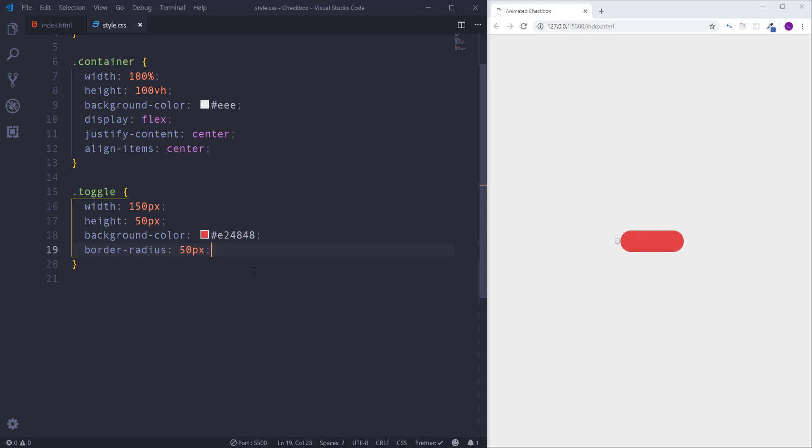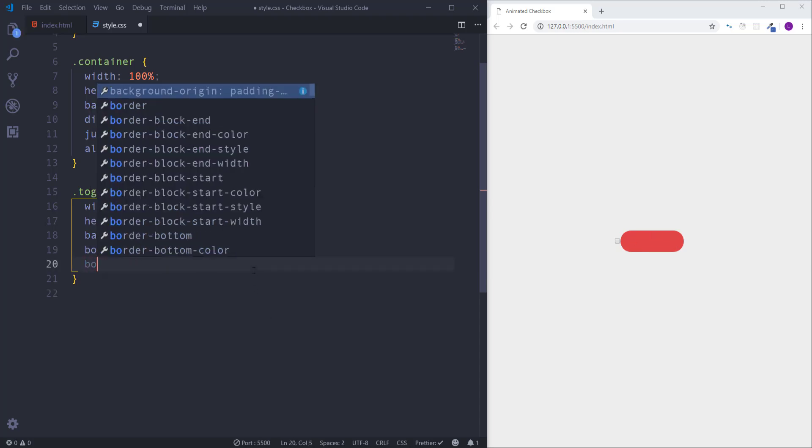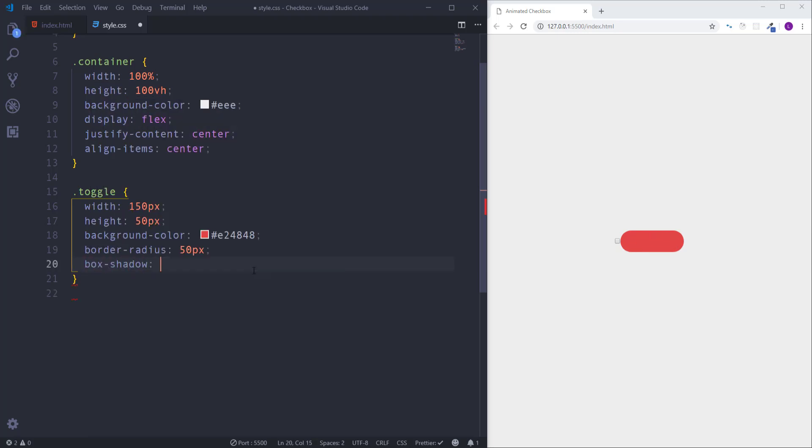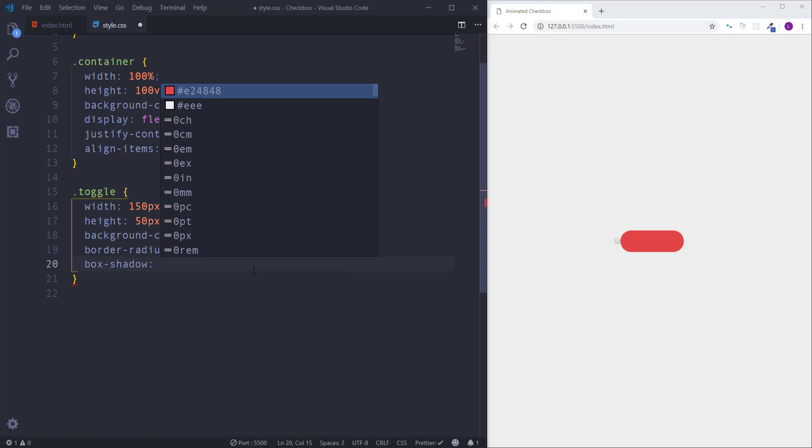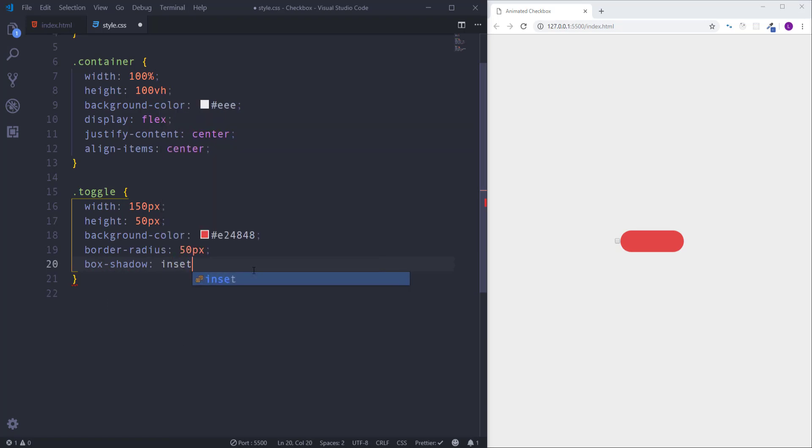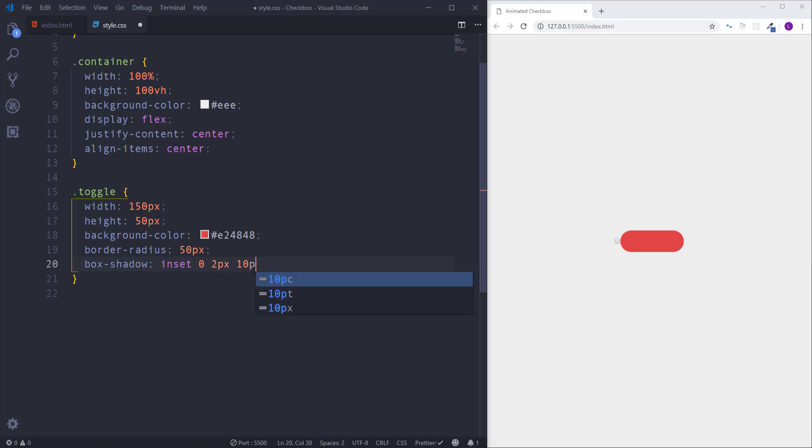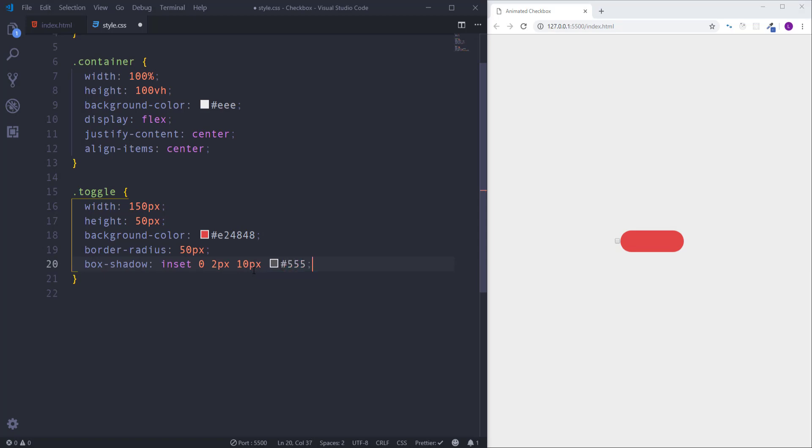Then as a first value we need here inset, then 0, 2 pixels, 10 pixels, and the color 555. So now you agree that it looks much better.